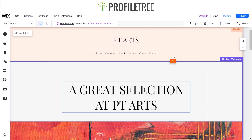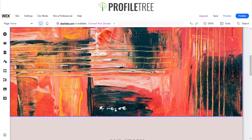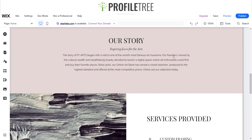Hello guys and welcome to another ProfileTree Wix tutorial. Today I'm just going to run you through how to use some scroll effects on Wix. So yes, let's go ahead and get started.